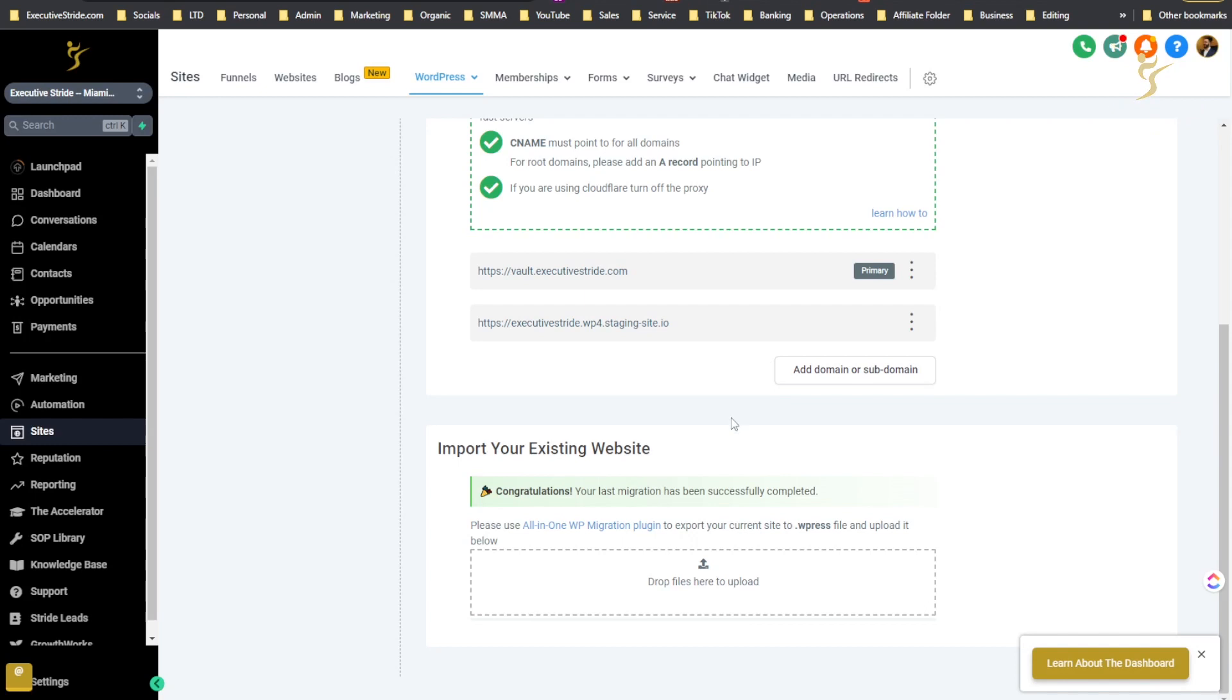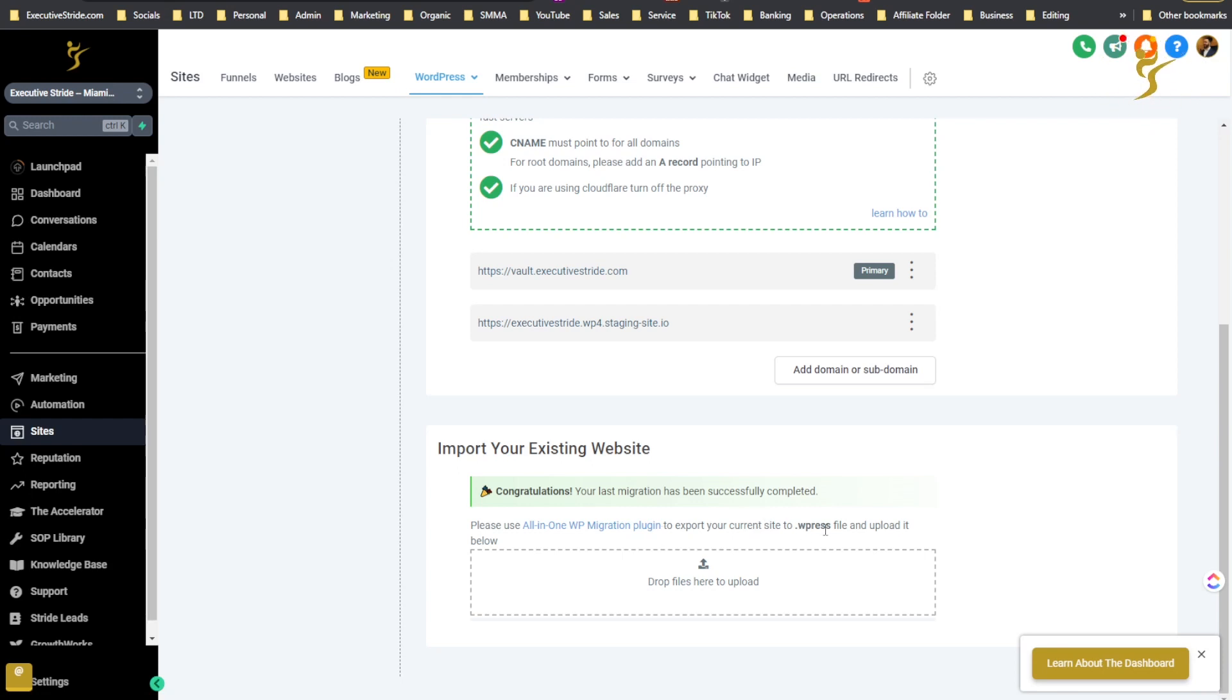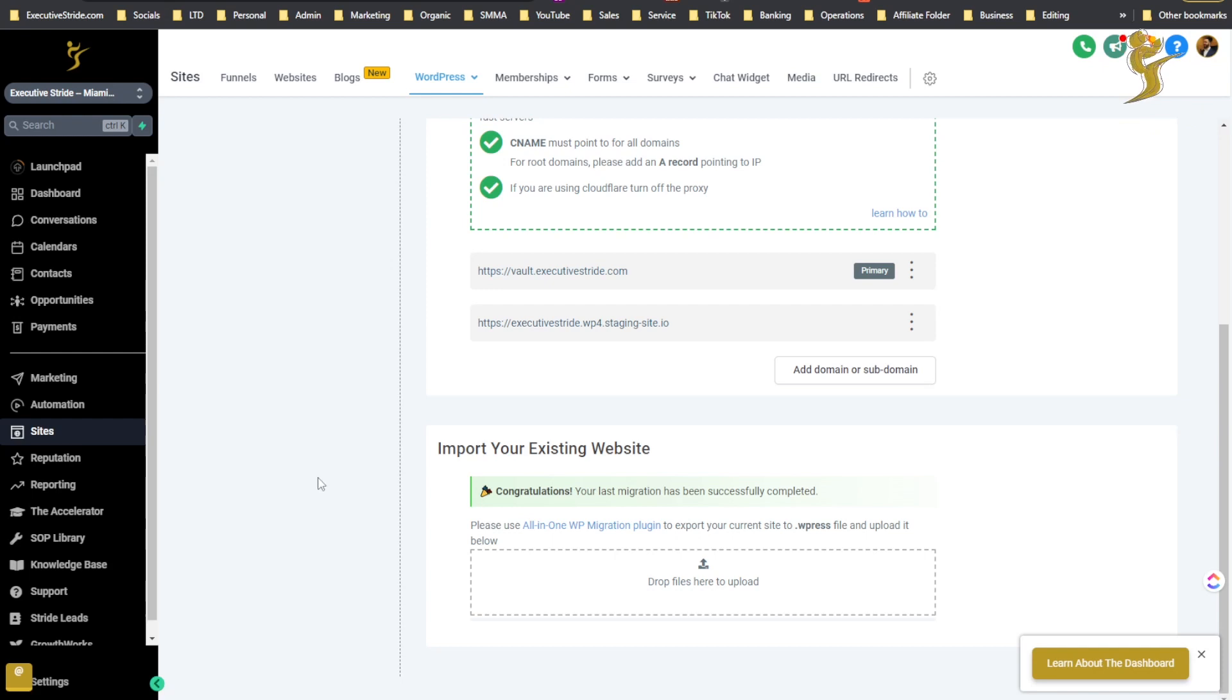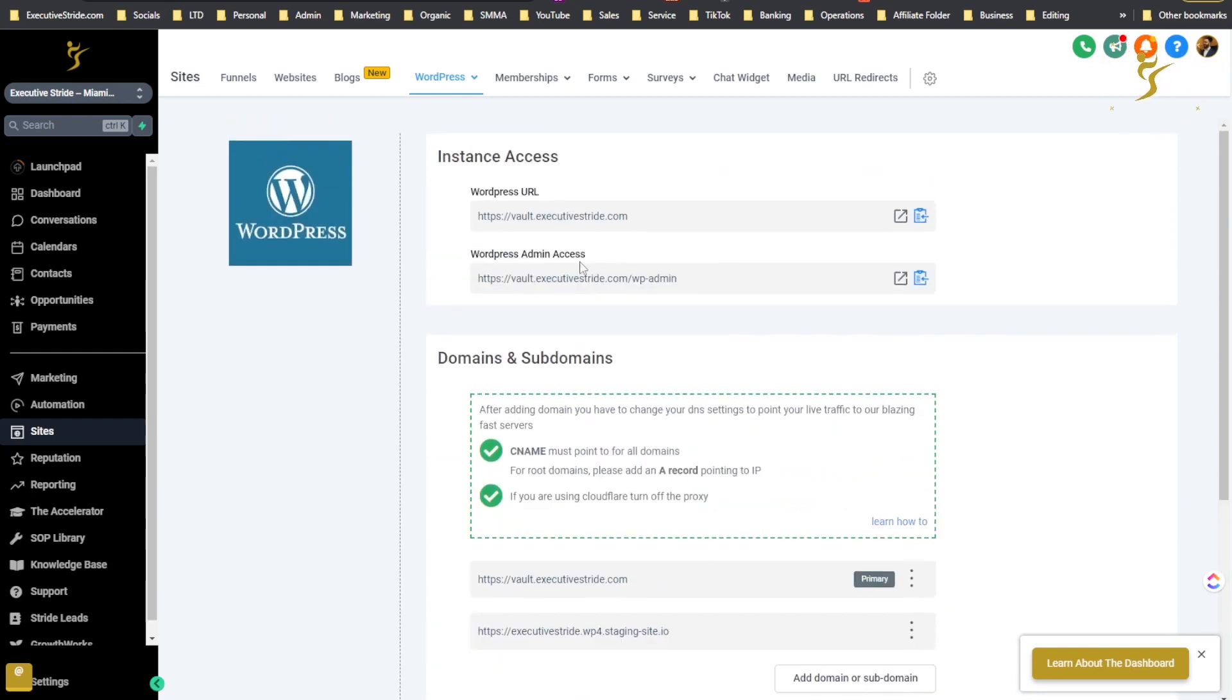Very very simple to use. Basically it just says please use All-in-One Migration plugin to export your current site to dot WPress file and upload it below. So all you would do is export the WPress file and then upload it here, just drag and drop, and it will literally back up your whole website over here.